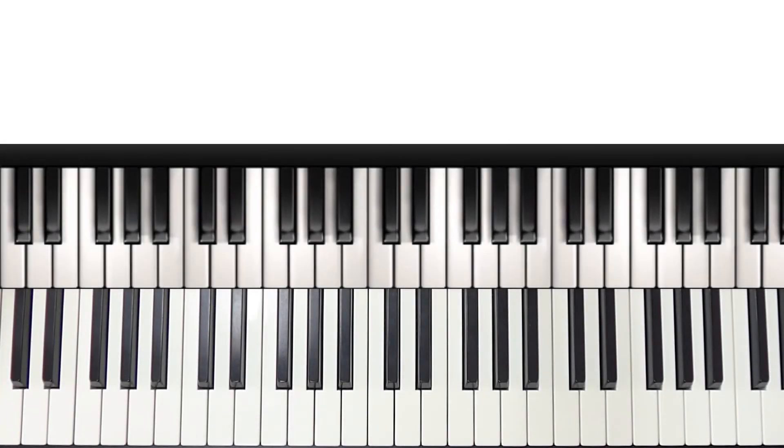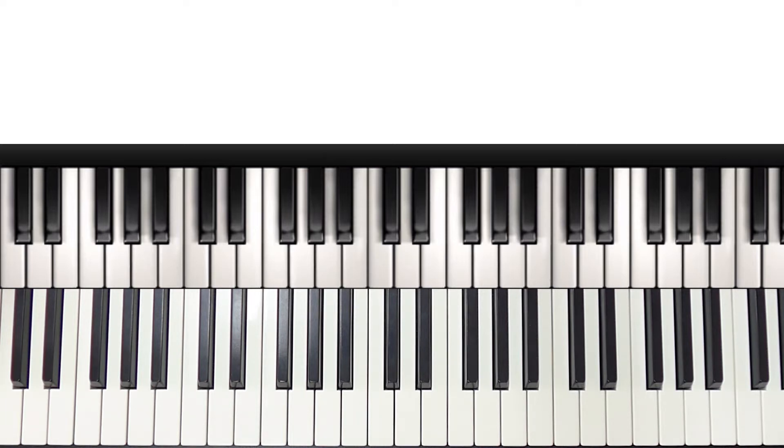Hi guys, welcome back. In this lesson I'm going to demonstrate why dynamic control is so important and also give you some tips on how to really use it in your own playing.